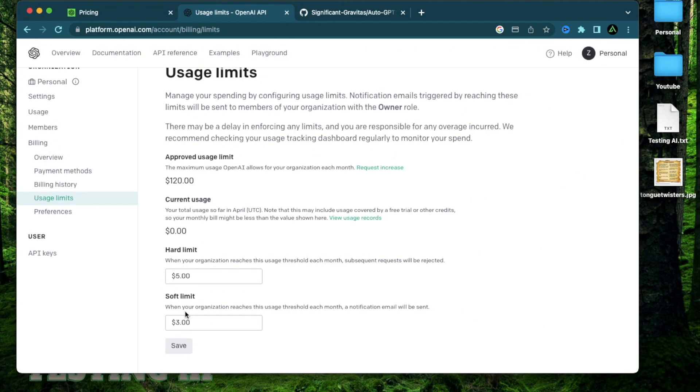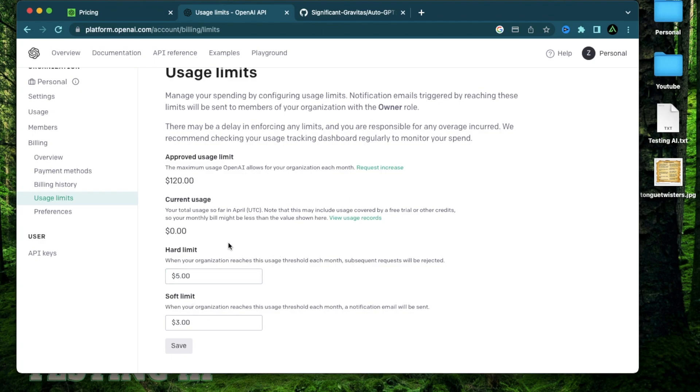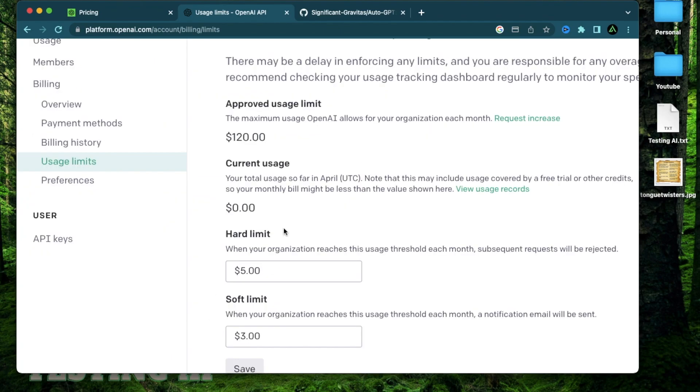Now it's important to note that these limits are actually limits. These are not subscriptions. So you're not going to be charged $5 every month or $3 every month. This is just the usage limits based on how much you use your keys.